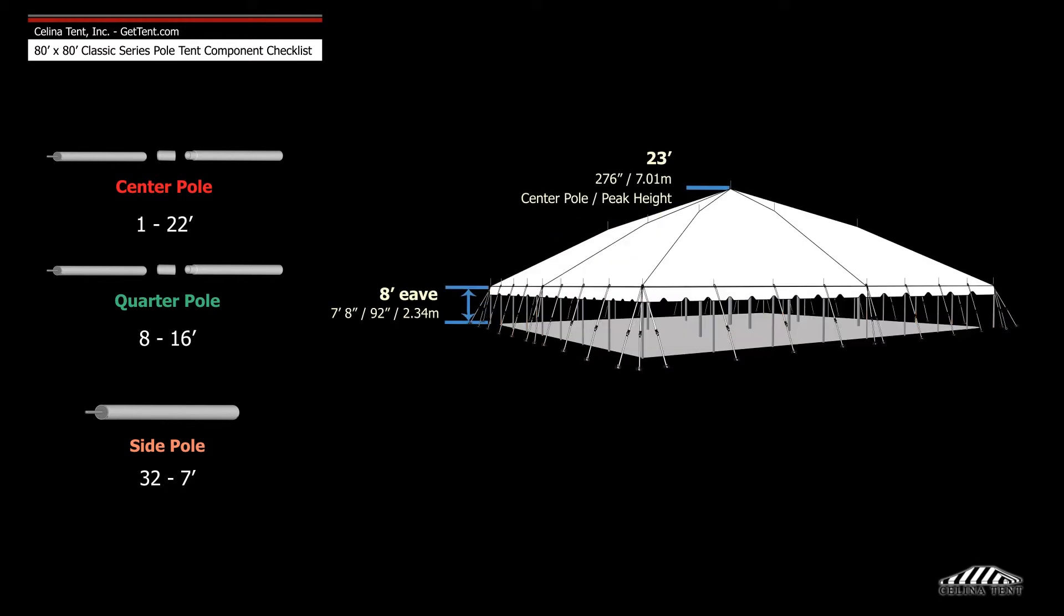If the desired eave height is 8 foot instead of 7 foot, the side poles will be 8 foot tall, with a 23 foot center pole and 17 foot quarter poles.